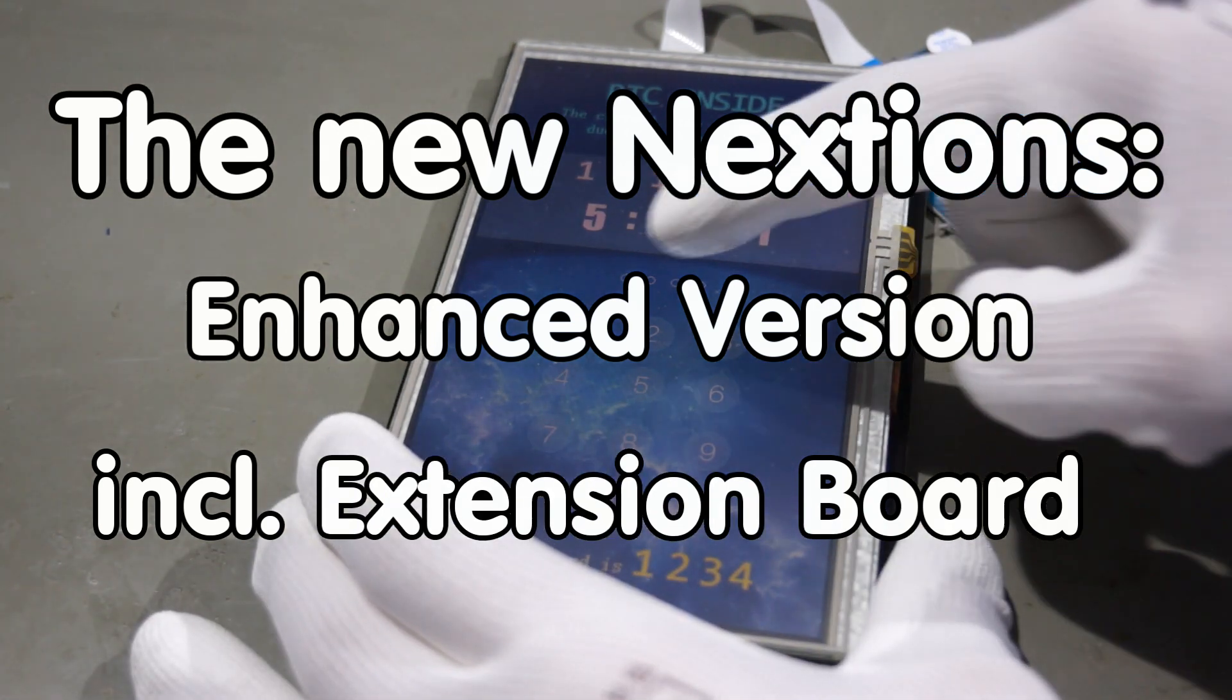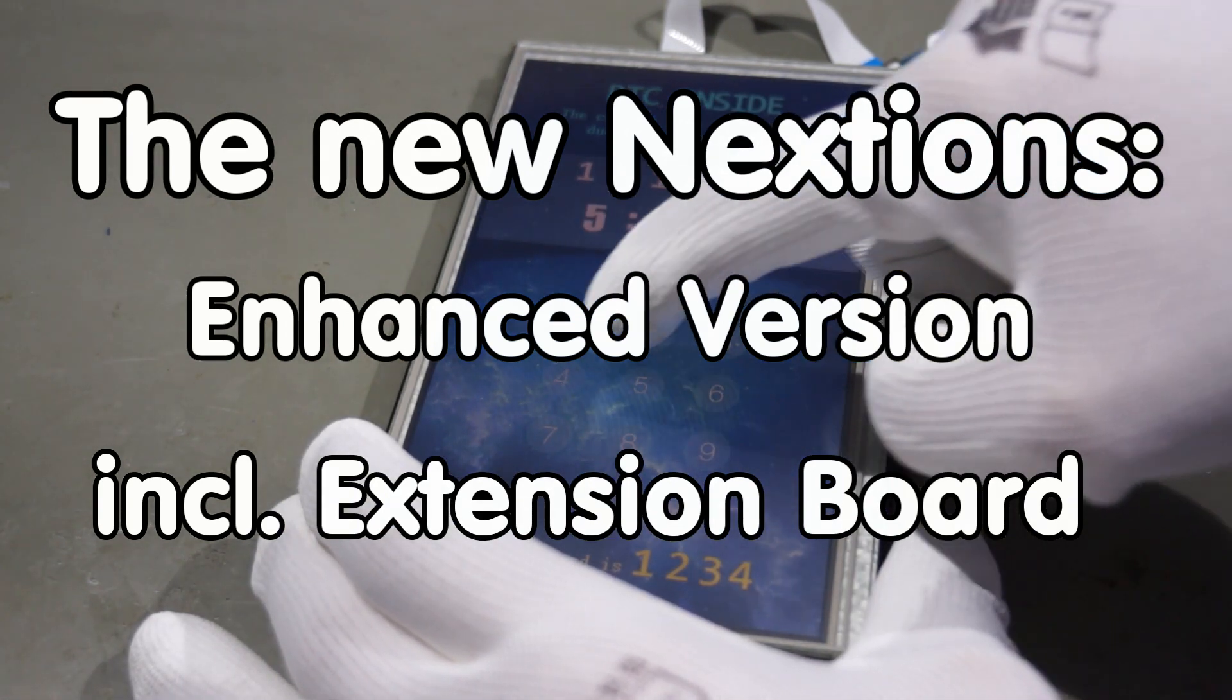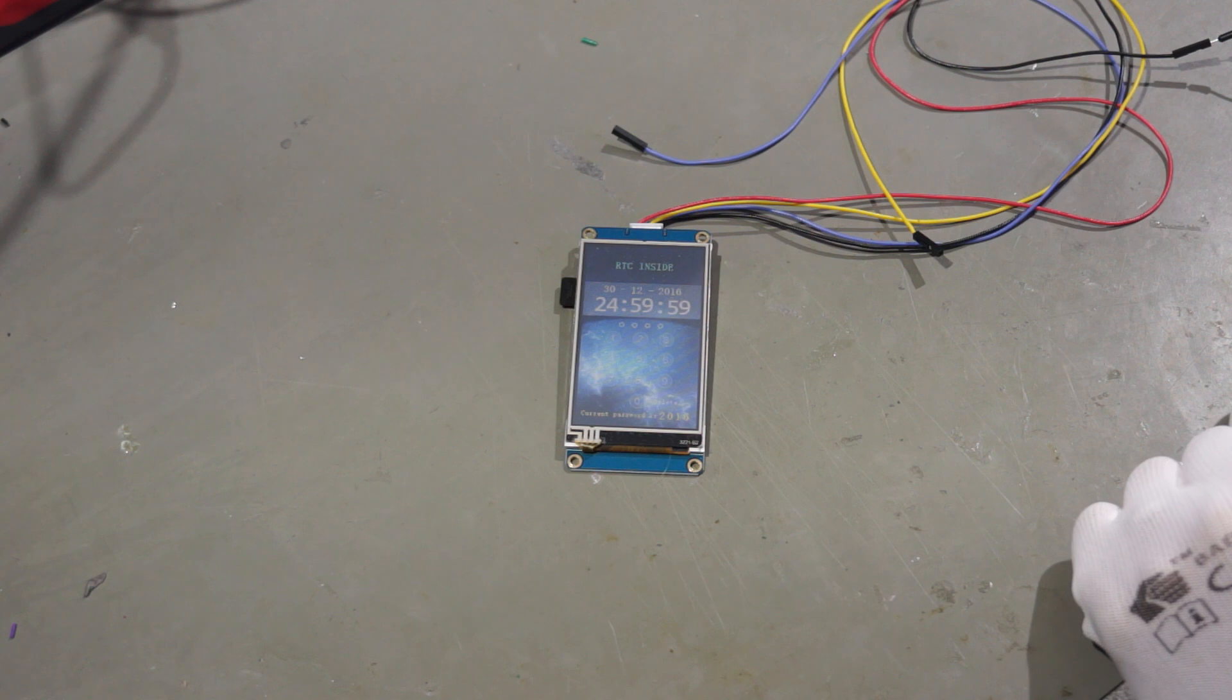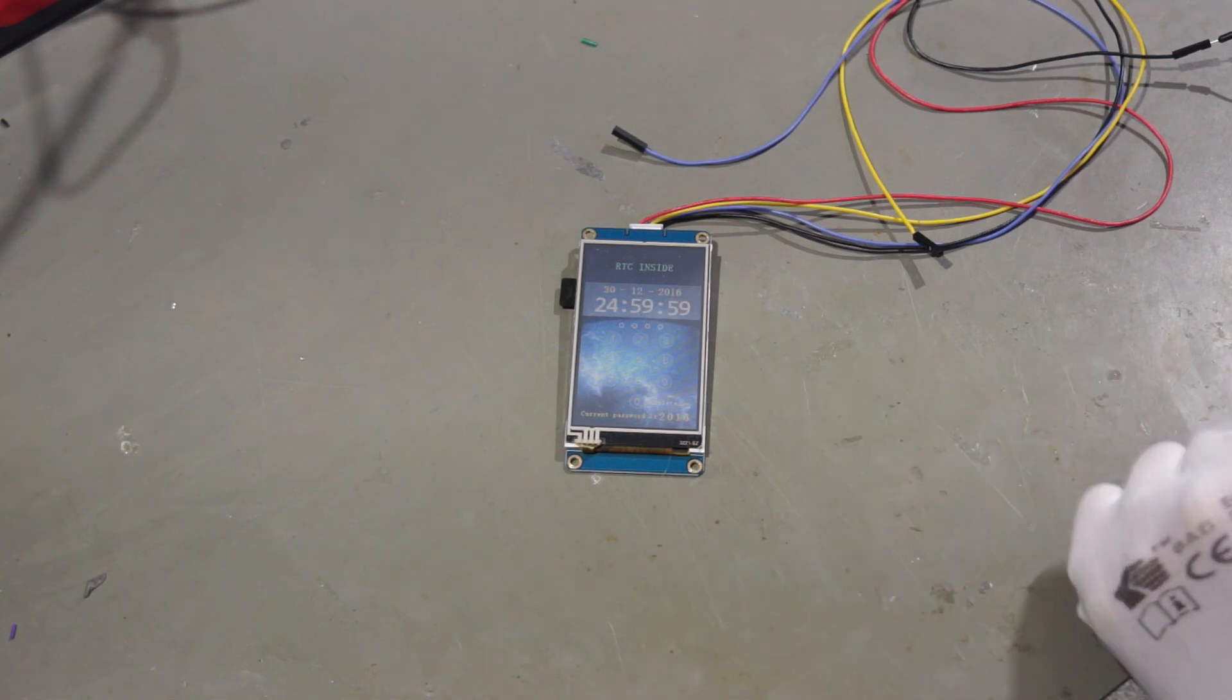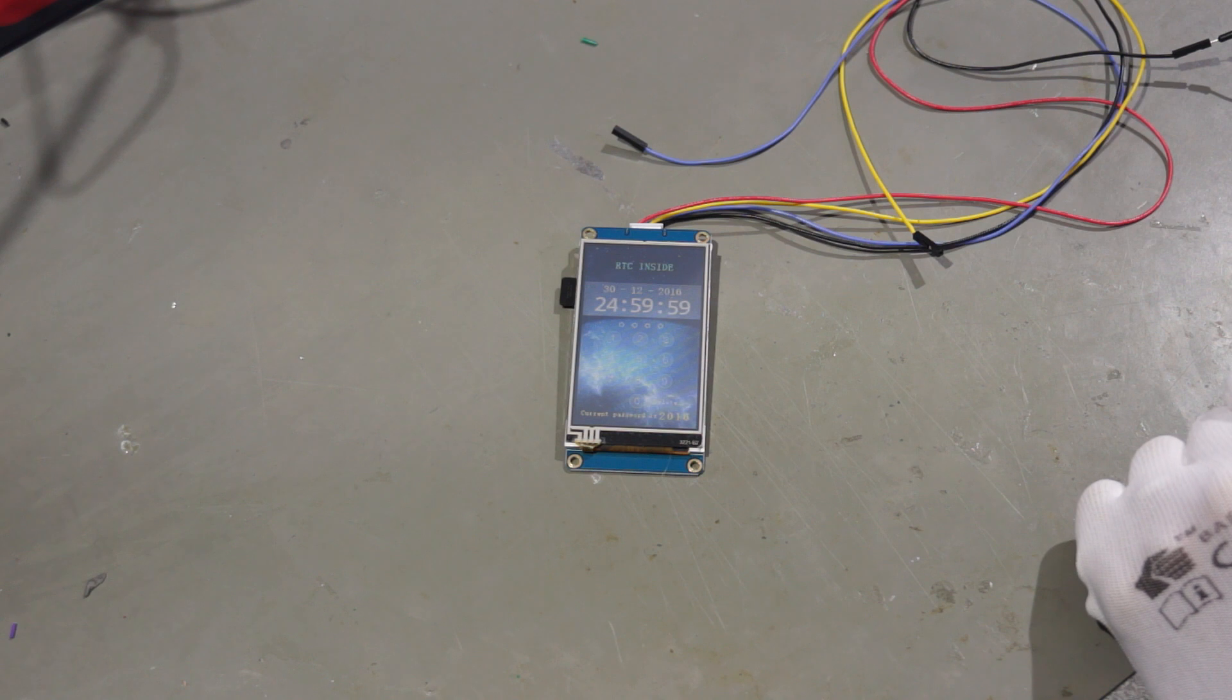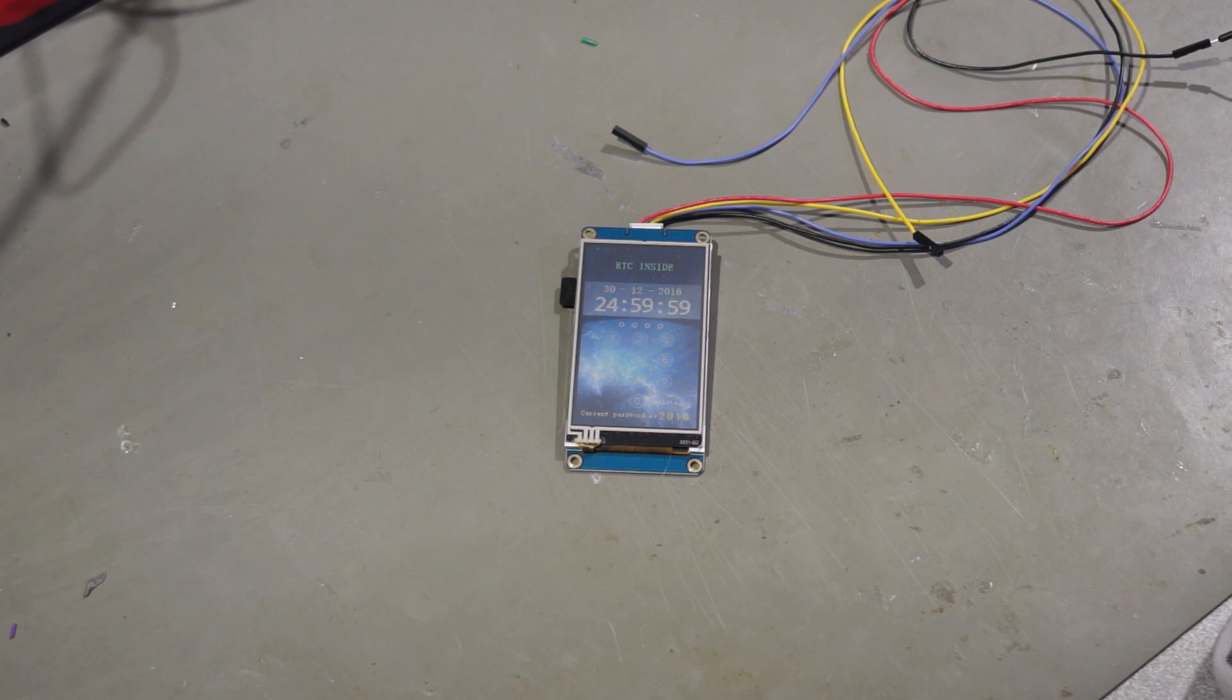Greetings YouTubers! Here is the guy with the Swiss accent. Recently ITEAD, the supplier of these Nextions, announced a new version, the Enhanced Nextion. And some of my viewers asked me about my opinion. So I thought I'd buy one and look at it.